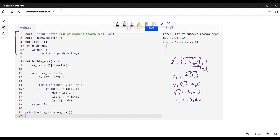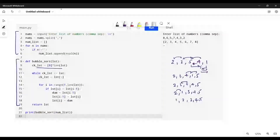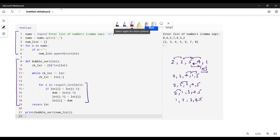This is the bubble sort function — it takes the list as input. We create a checklist which is a zero-filled list of the same length as the input list. The main algorithm goes from range one to the length of the list. Since we are checking two elements at a time — first pair, second pair, third pair, fourth pair — the list length is five but we take length minus one.